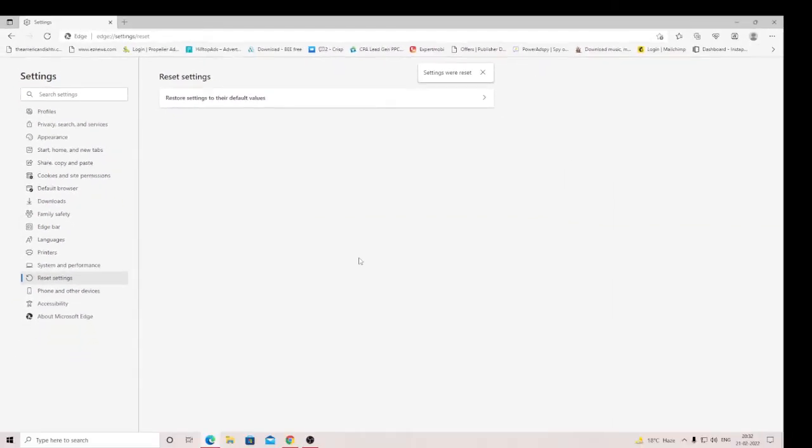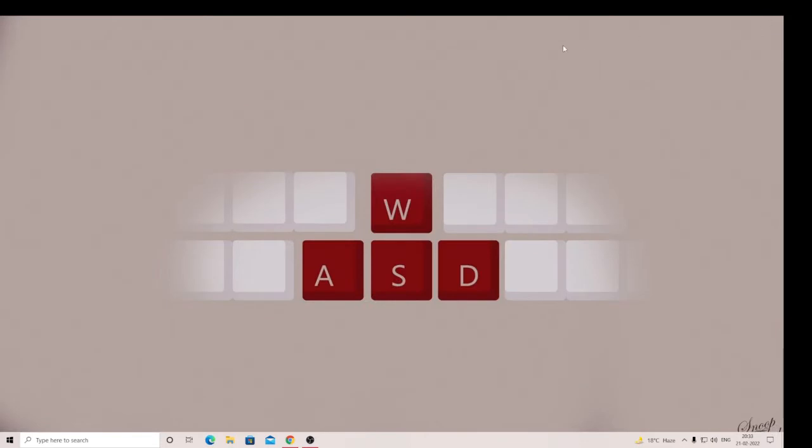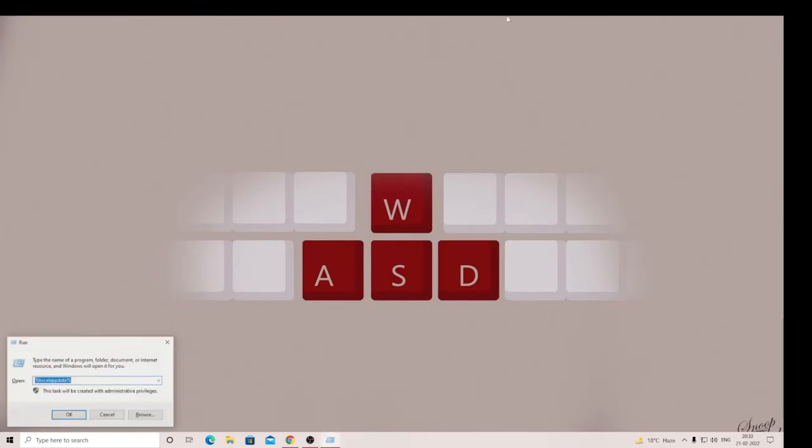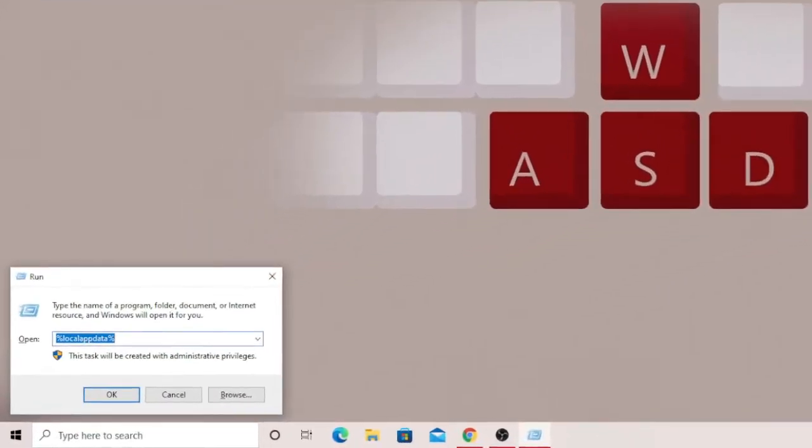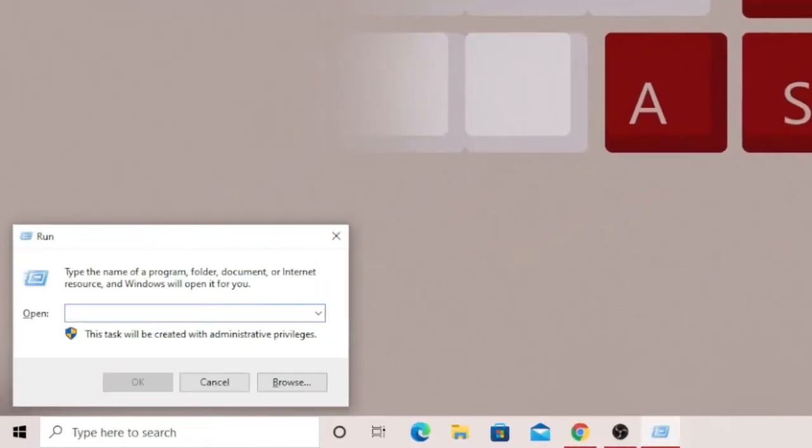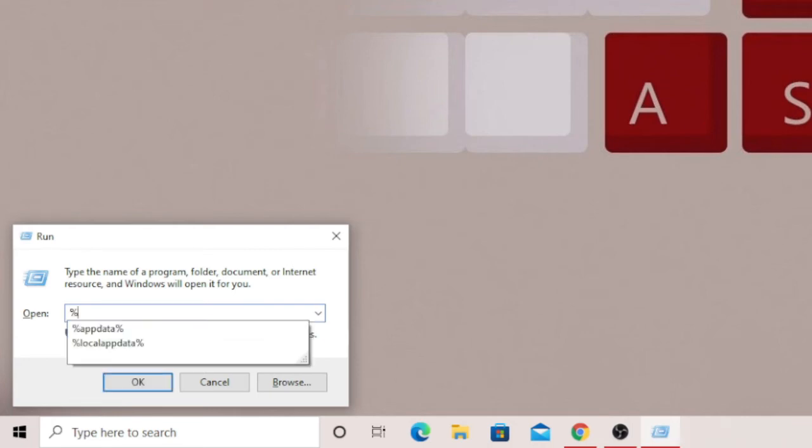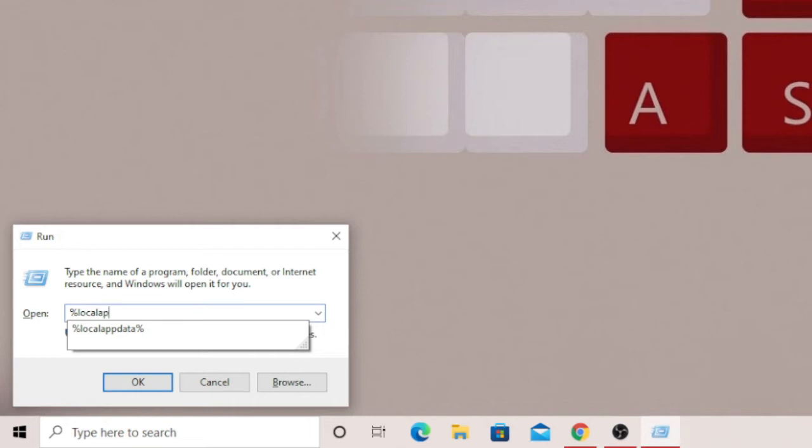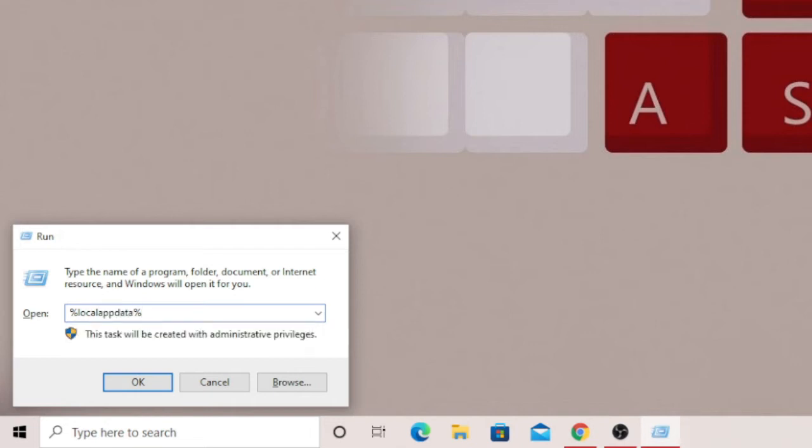Now in the second step, we have to completely reset it. So close everything. Now press Windows and R key, and type %localappdata% and then click on OK.